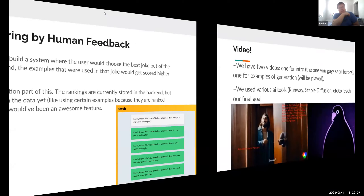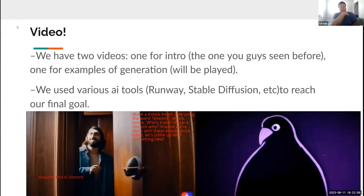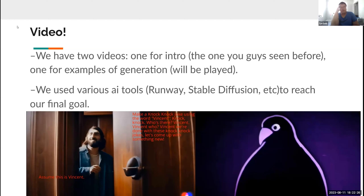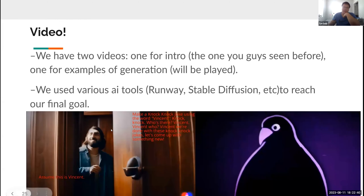While so many things were happening in the front end, I also made two videos. One for the intro, which you just saw, and one example of the generation, which we'll play after the presentation is finished. We used tools like Runway, Stable Diffusion, and Midjourney to reach our final goal. The raven icon transformation you saw in the previous video was achieved with Runway, and you'll see me and Vincent in a Runway version in the upcoming video.